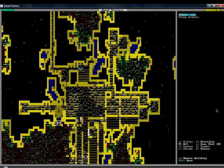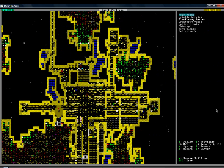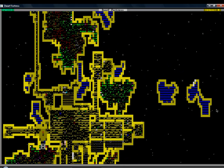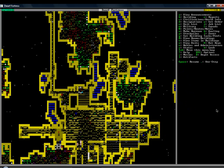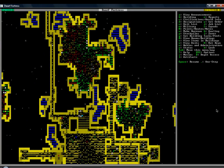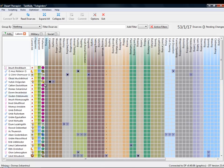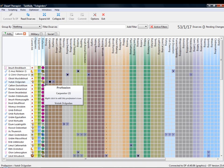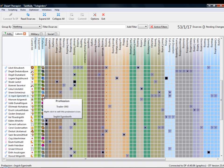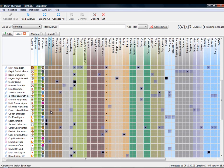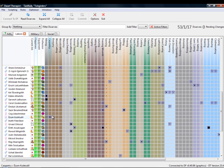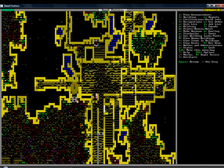You have citizens that have different professions such as carpenters, traders, metal workers, brewers, all kinds of awesome things.